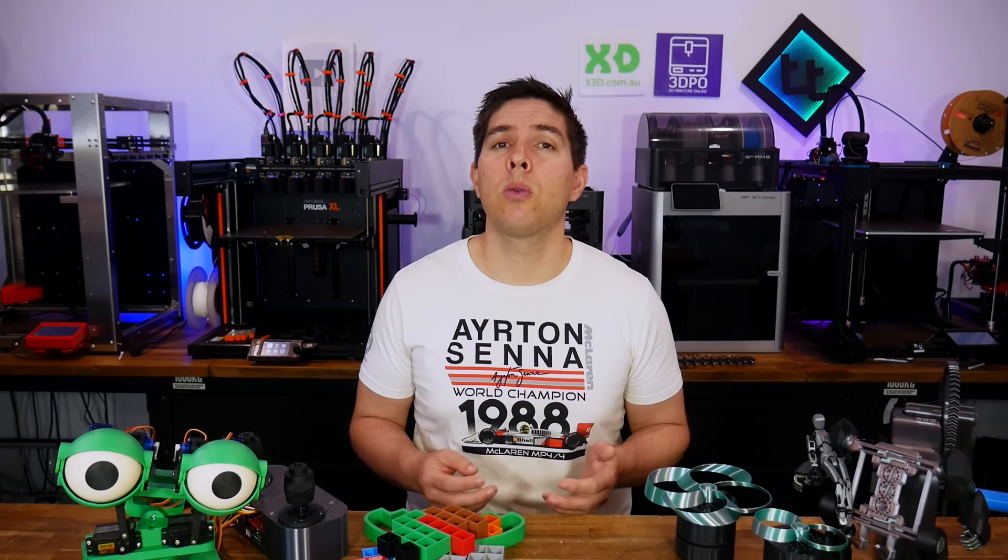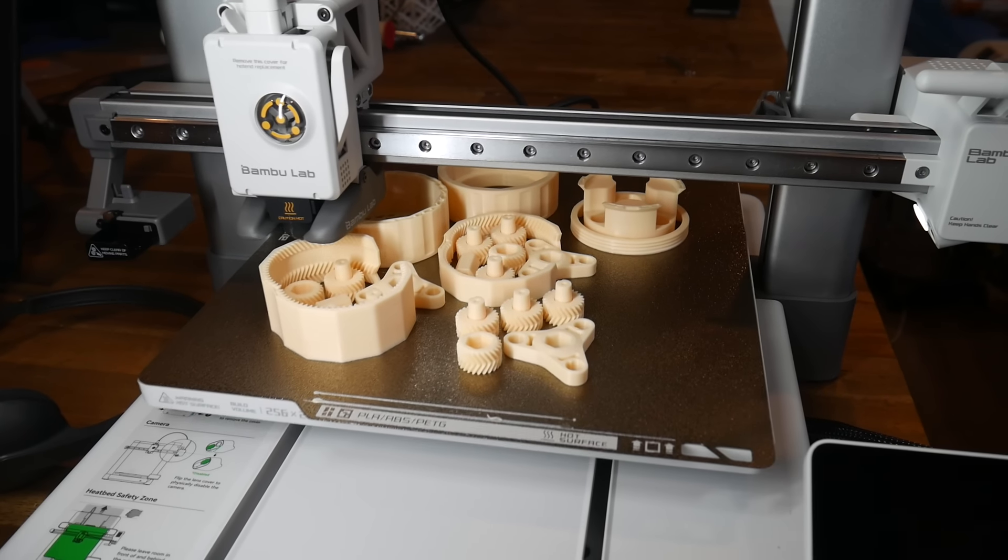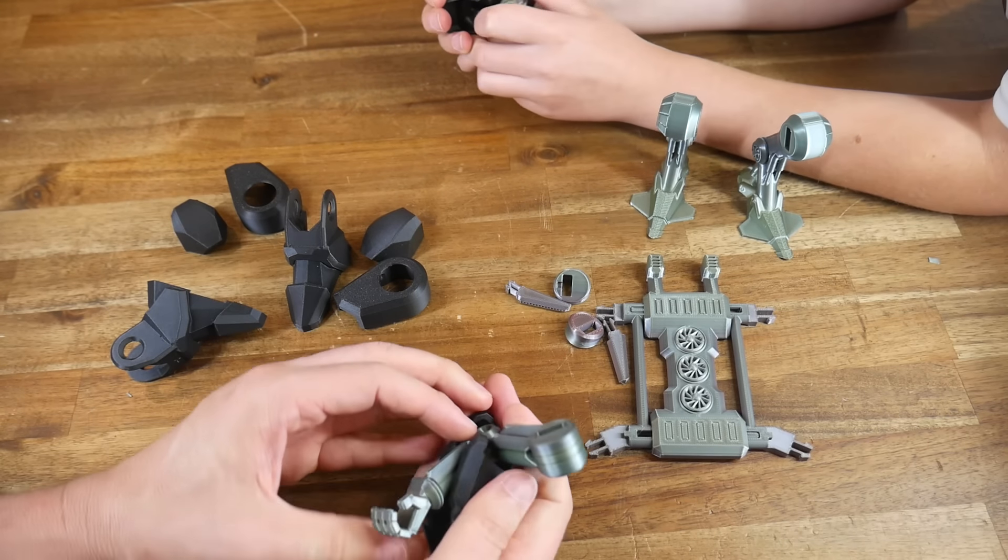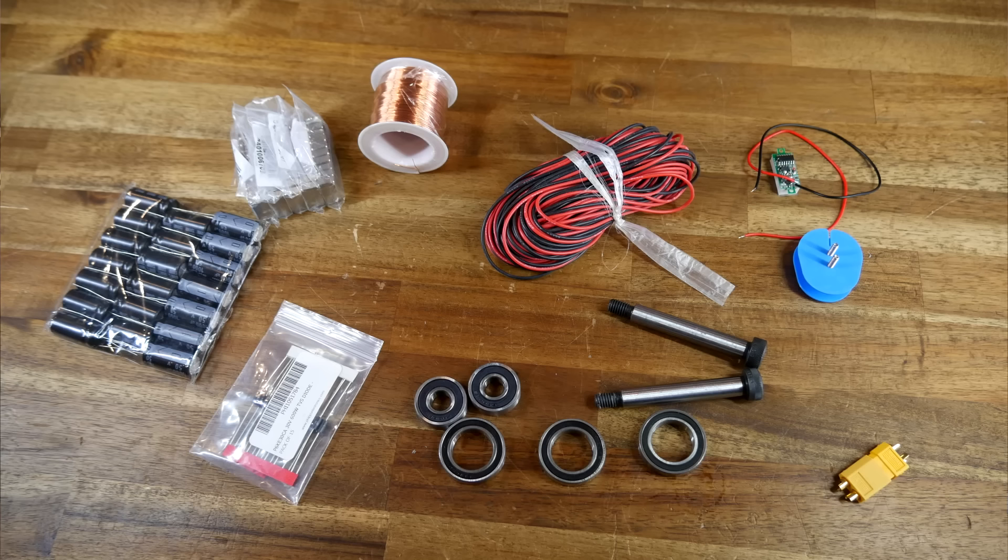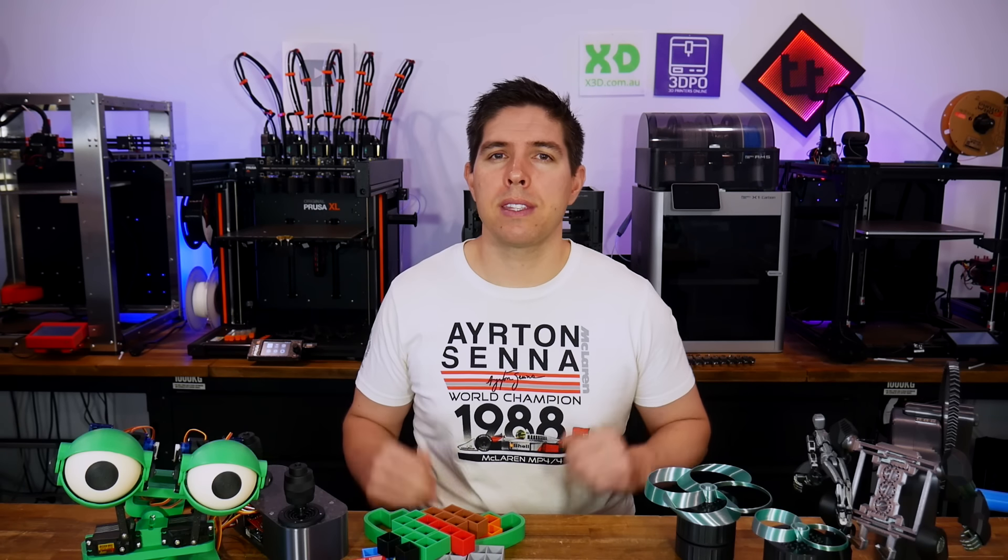They do scale in difficulty, so we're going to rate each one in terms of how hard it is to print, how much assembly is required, what additional parts or knowledge are required, and of course, what they offer once they're complete. And along the way, I'll point out anything that I've found out that will increase your chances of success if you choose to build them.